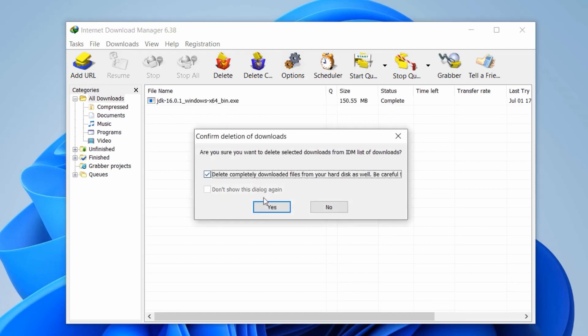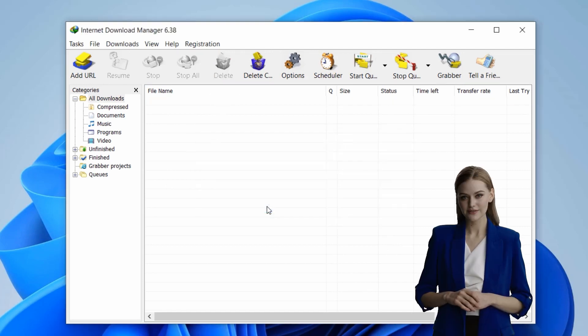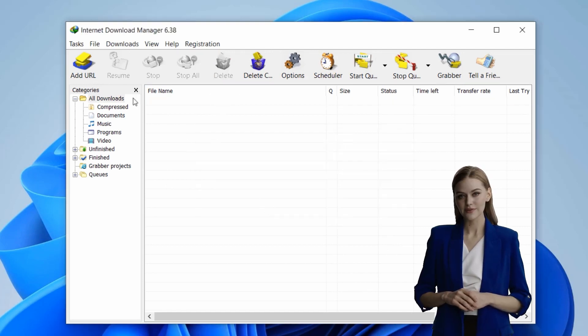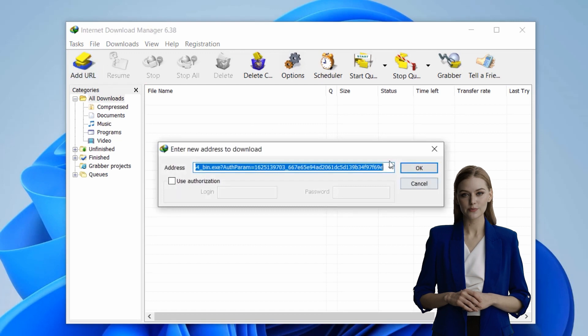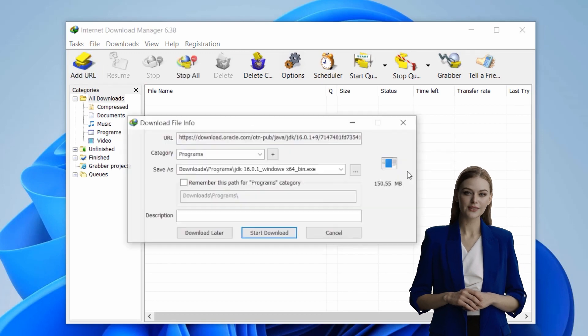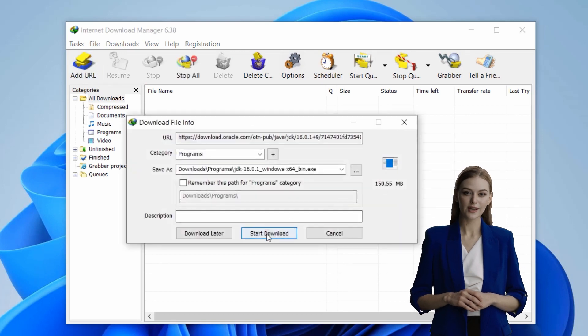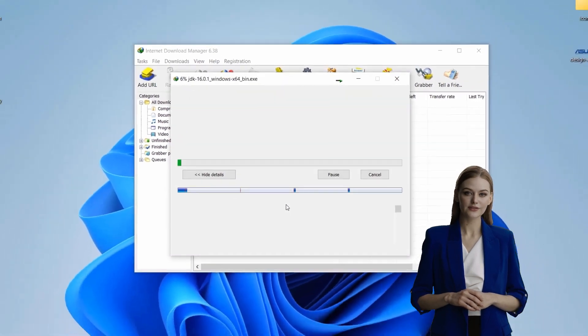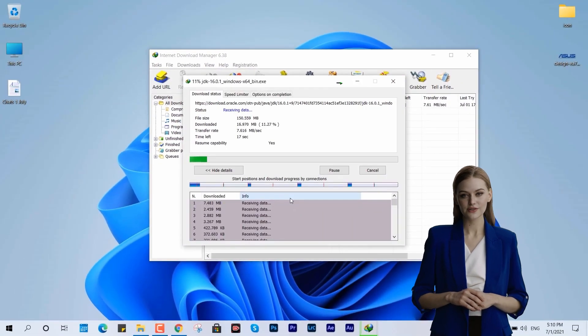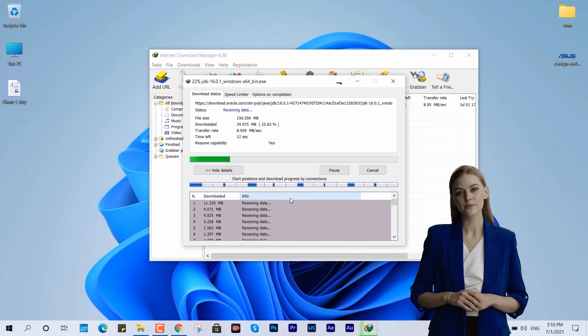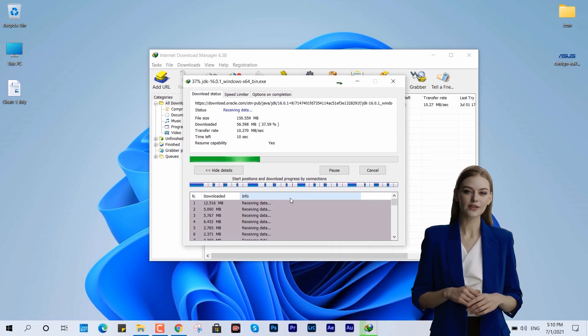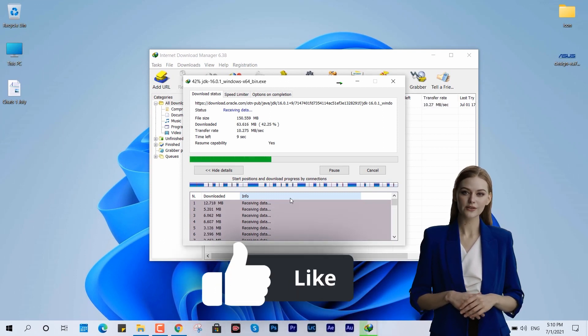And there you have it. With just a few simple configuration adjustments, you can supercharge your IDM speed. If you have any questions or run into issues, feel free to drop them in the comments below. Thanks for tuning in and I'll catch you on the next one.